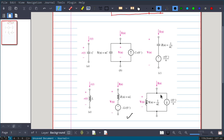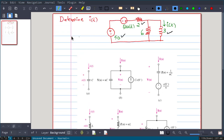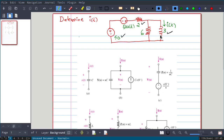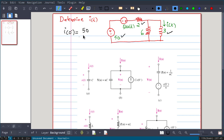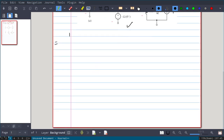Before transforming, we need i(0-). At t < 0, the 50·u(t) voltage source is not active, so it is zero — treated as a short circuit. At t = 0-, the inductance acts like a short circuit, so the 6-ohm resistor is in parallel with the short and does not come into the picture. Effectively, the circuit has 50V, the 2-ohm resistor, and the 3H inductor. Therefore i(0-) = 50/2 = 25 amperes.